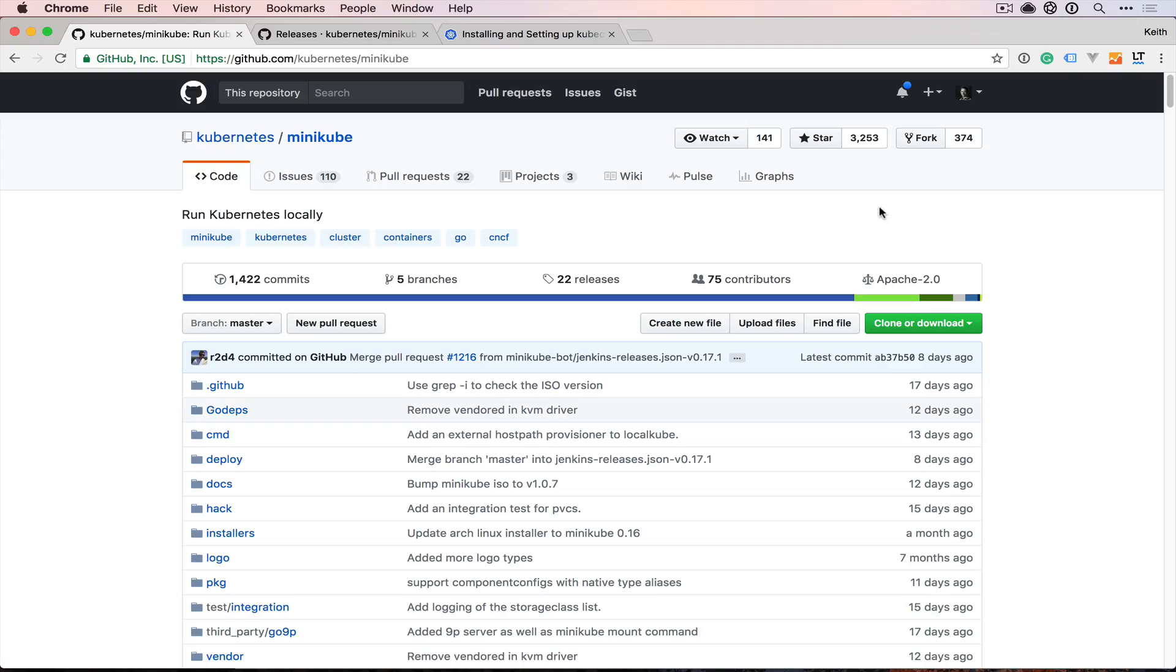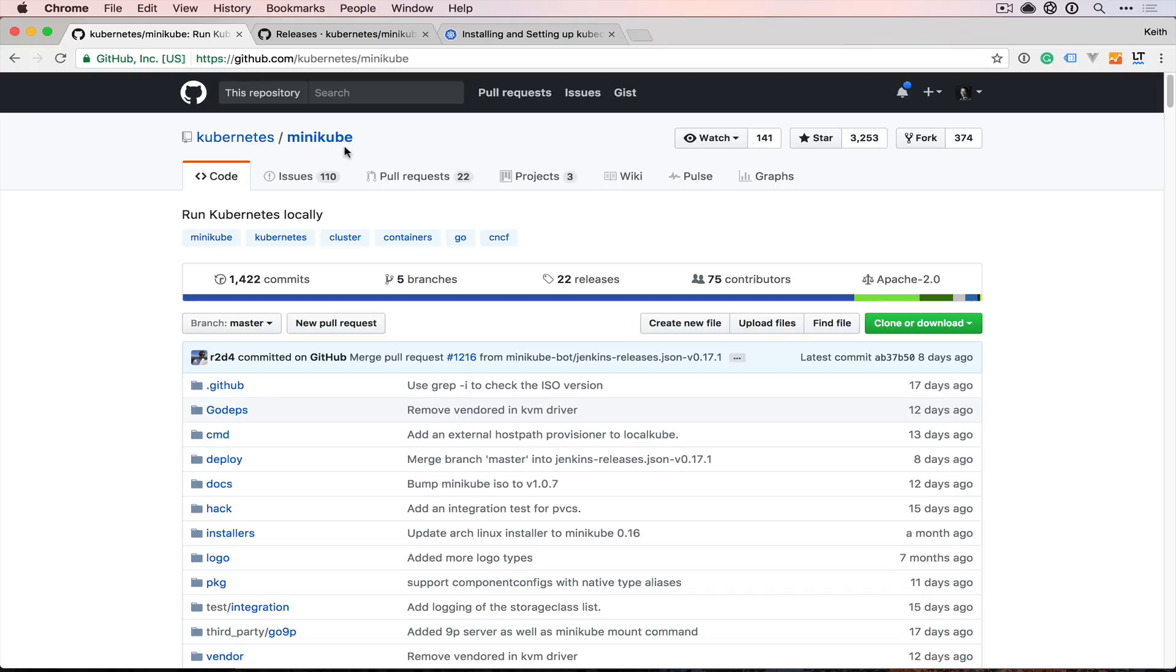For us to get started working with Kubernetes locally, we're going to use a utility that the Kubernetes team has created called Minikube, which will spin up a local cluster that we can interact with in the same way we would interact with a Kubernetes cluster in the cloud. There are a few minor exceptions to how this is going to be different, but for the most part, it'll feel very much the same.